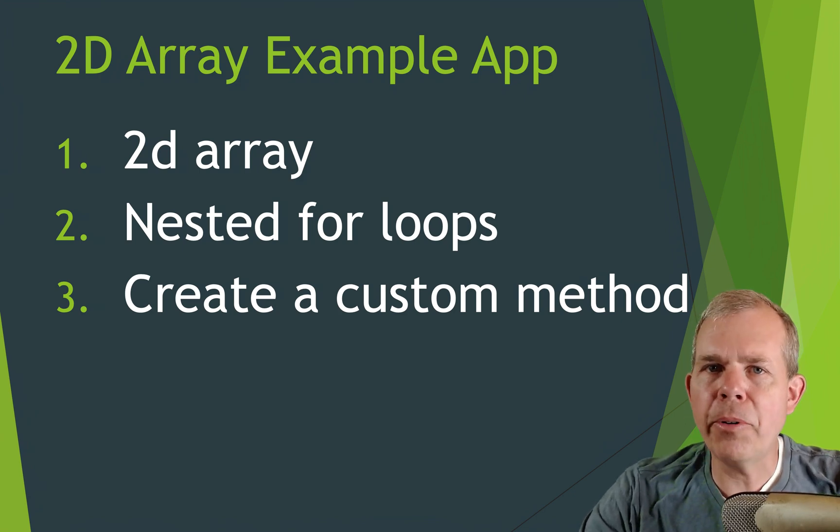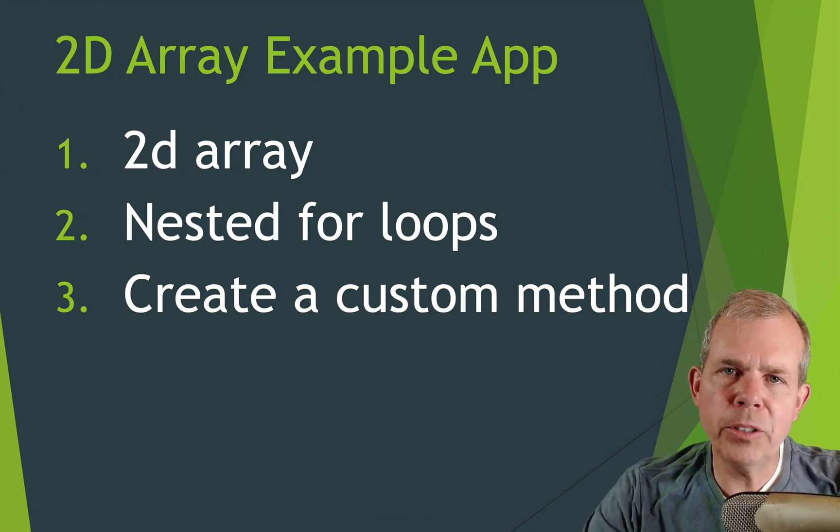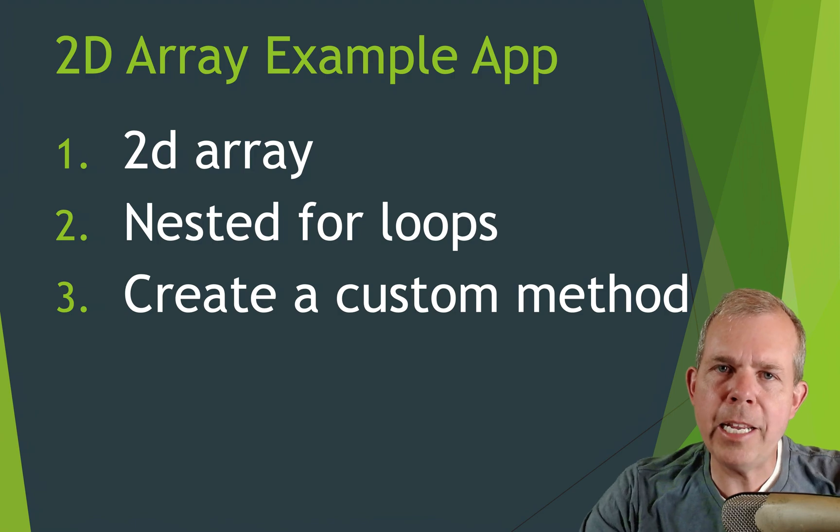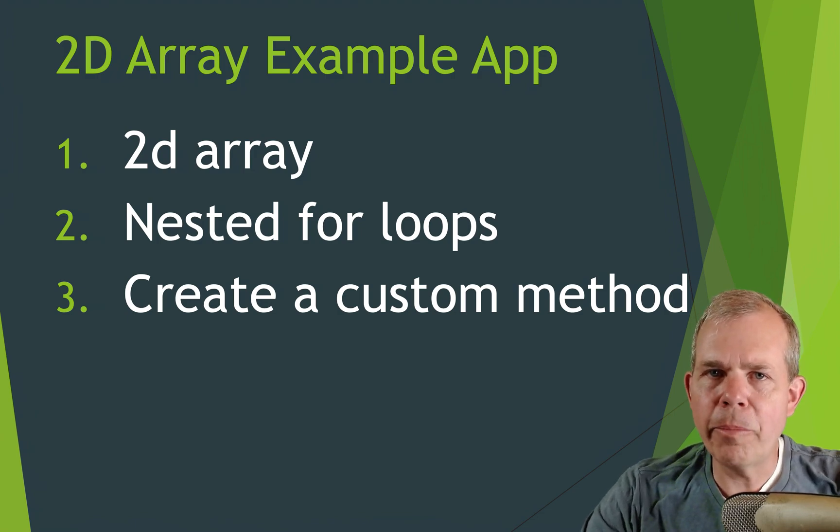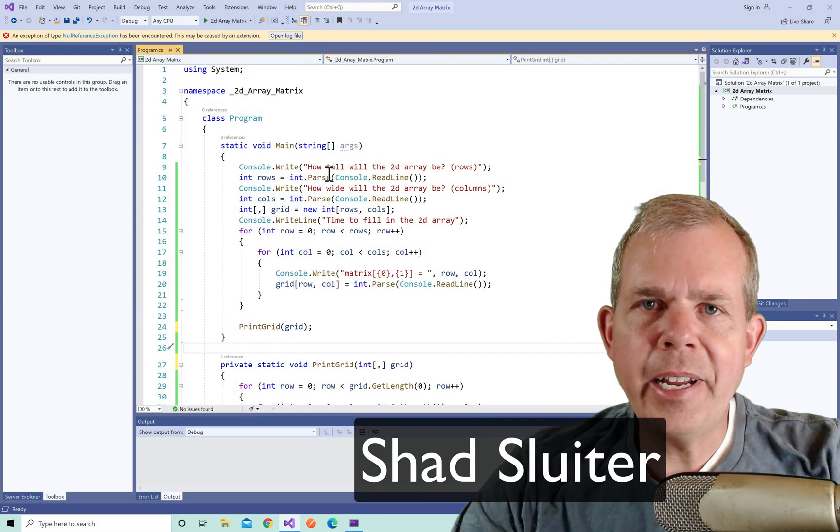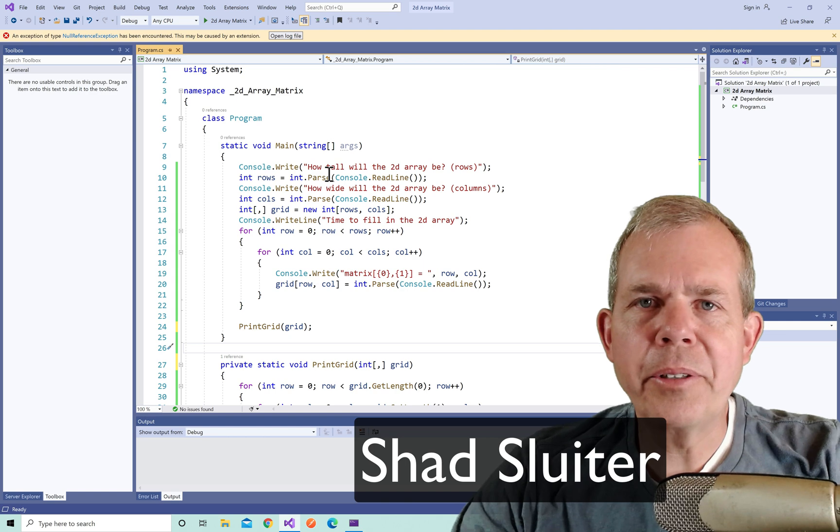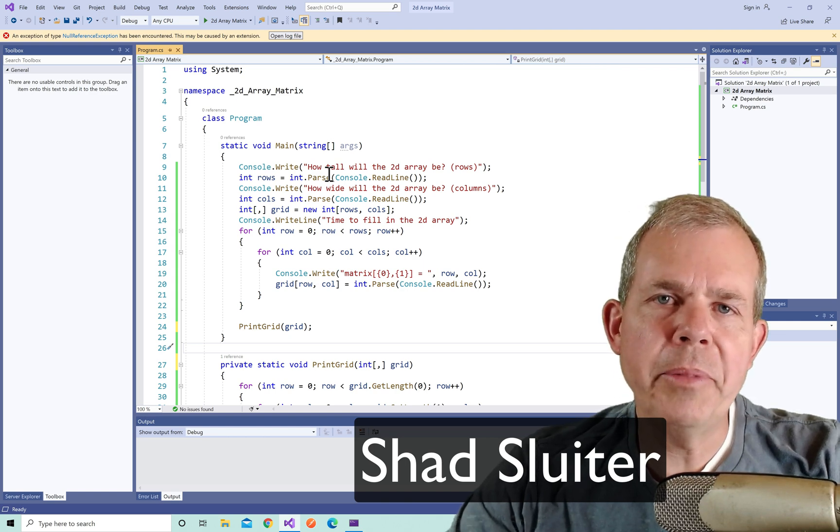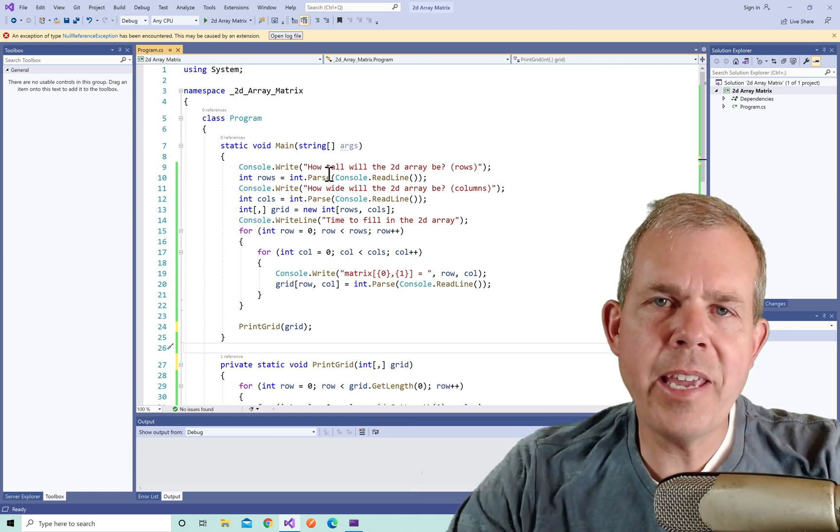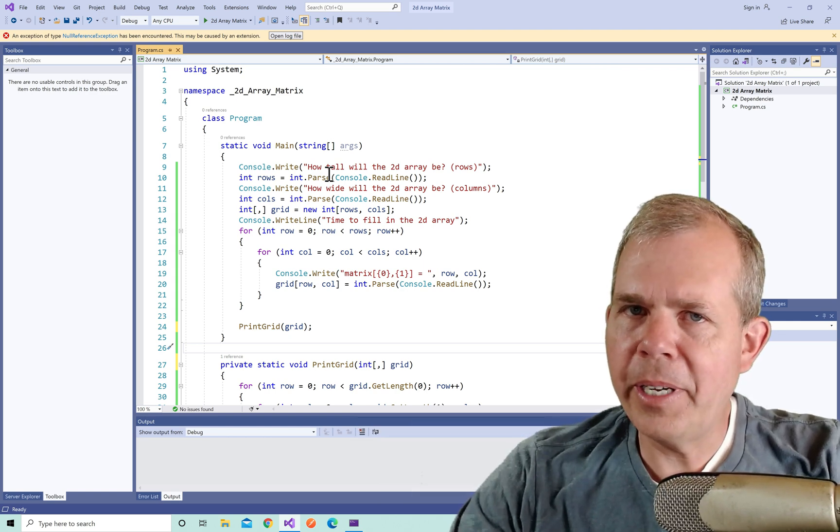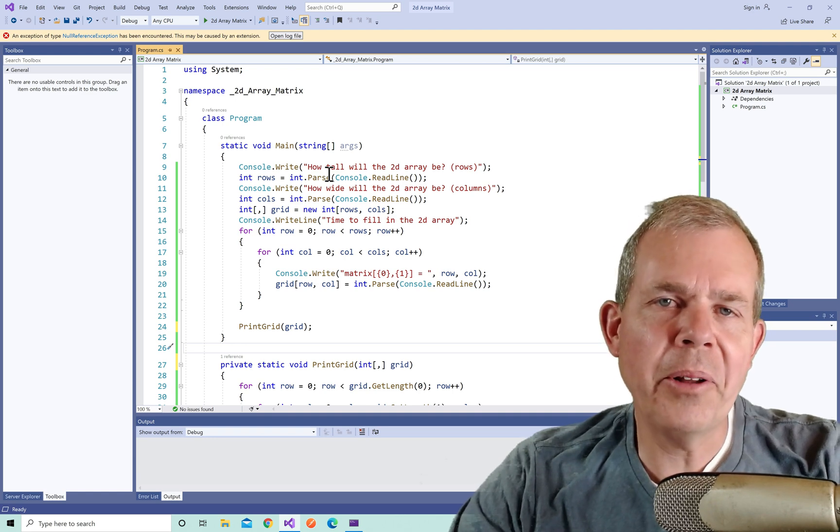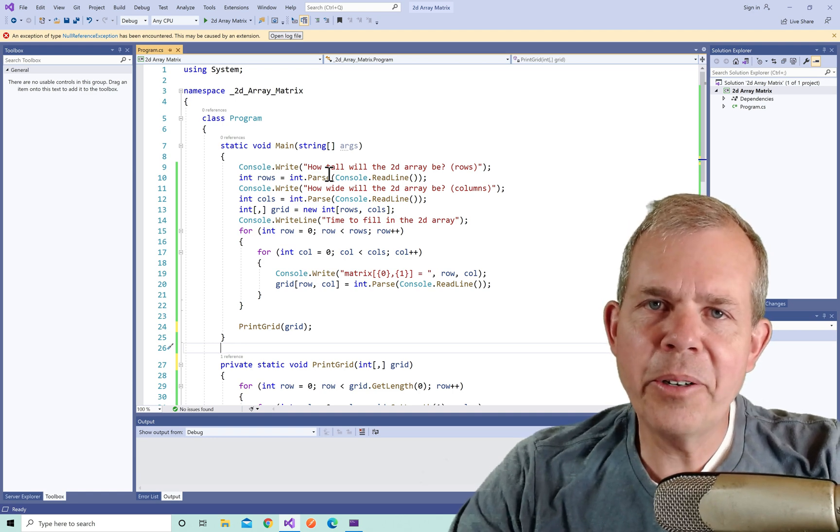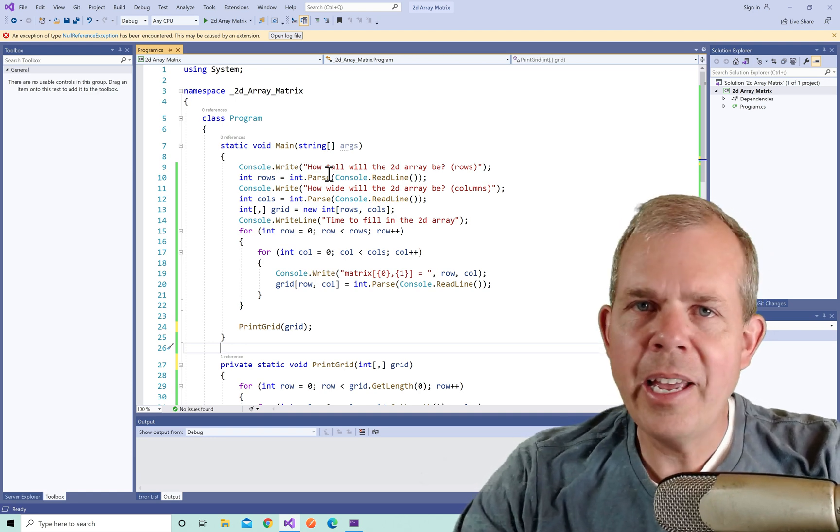This is a perfect example of using 2d arrays if you're somewhat beginning at programming in C sharp. My name is Shad Sluder and I'm a professor of computer science and software development at Grand Canyon University. In all my videos I welcome you to come along and look over my shoulder and see what we're learning.